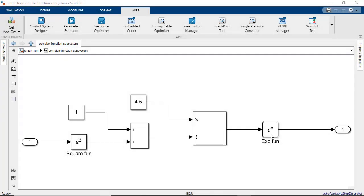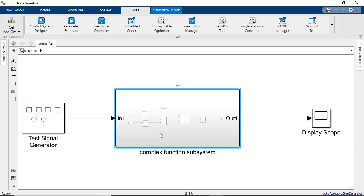So let's consider a simple model with an exponential function which can be more efficiently implemented using a lookup table, or consider the subsystem entirely.